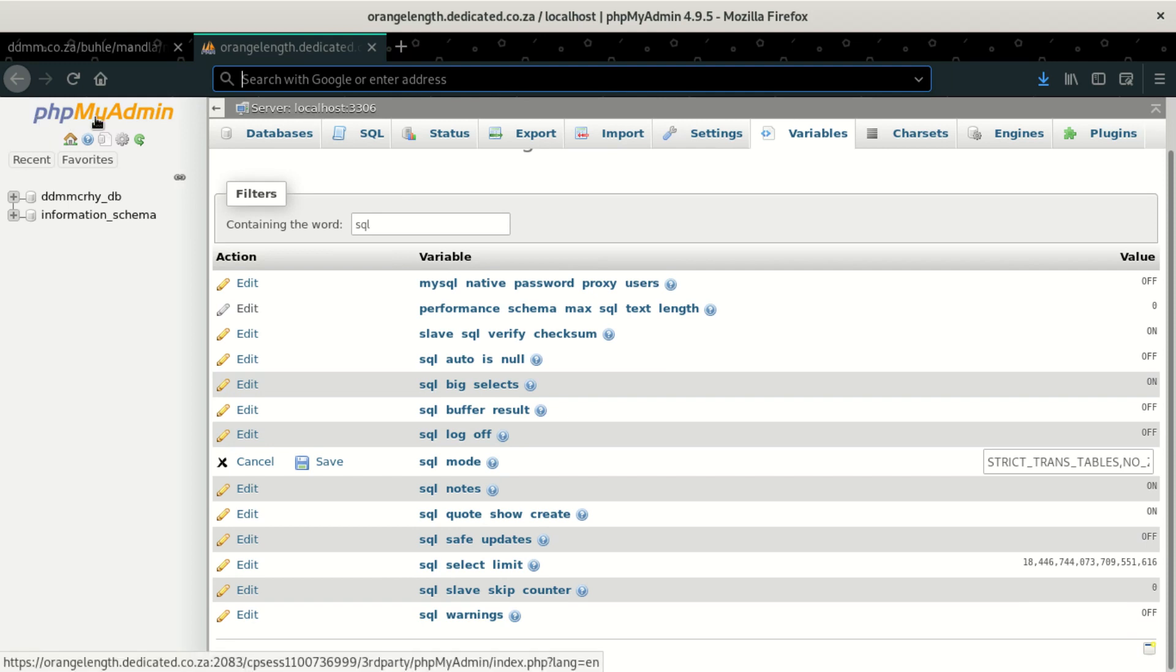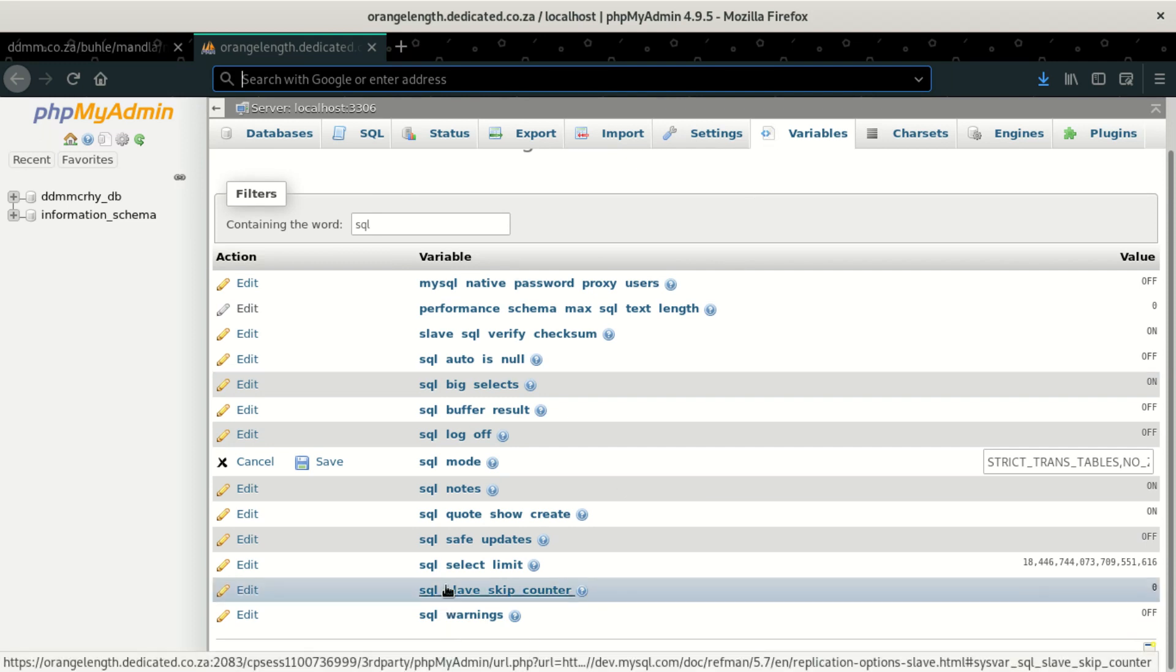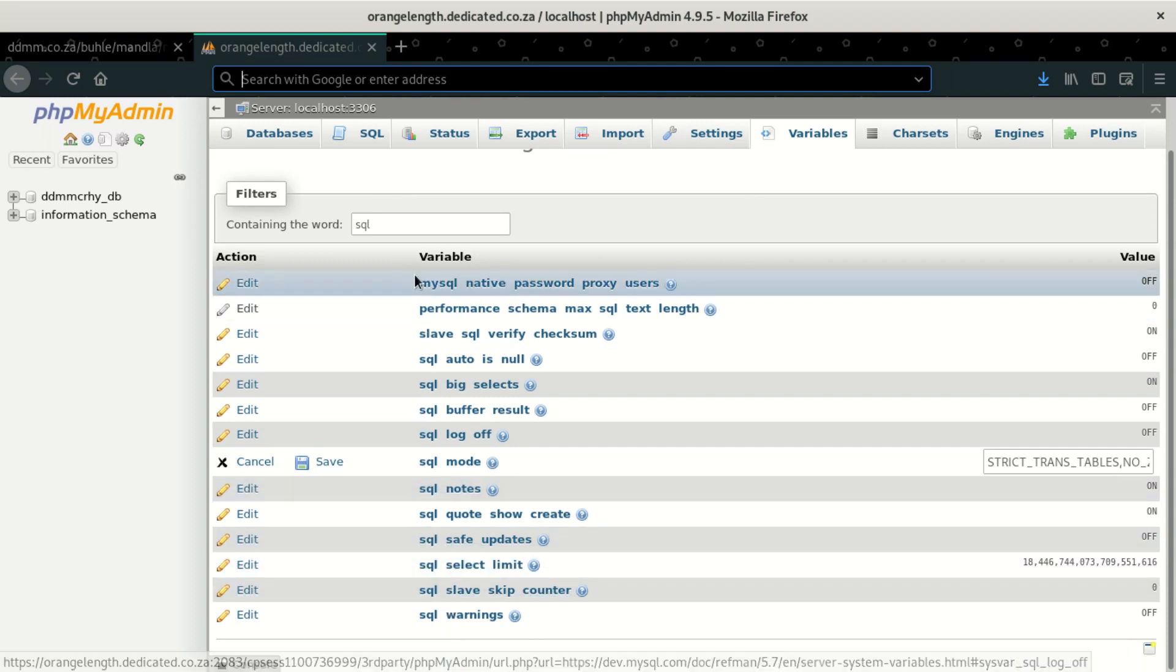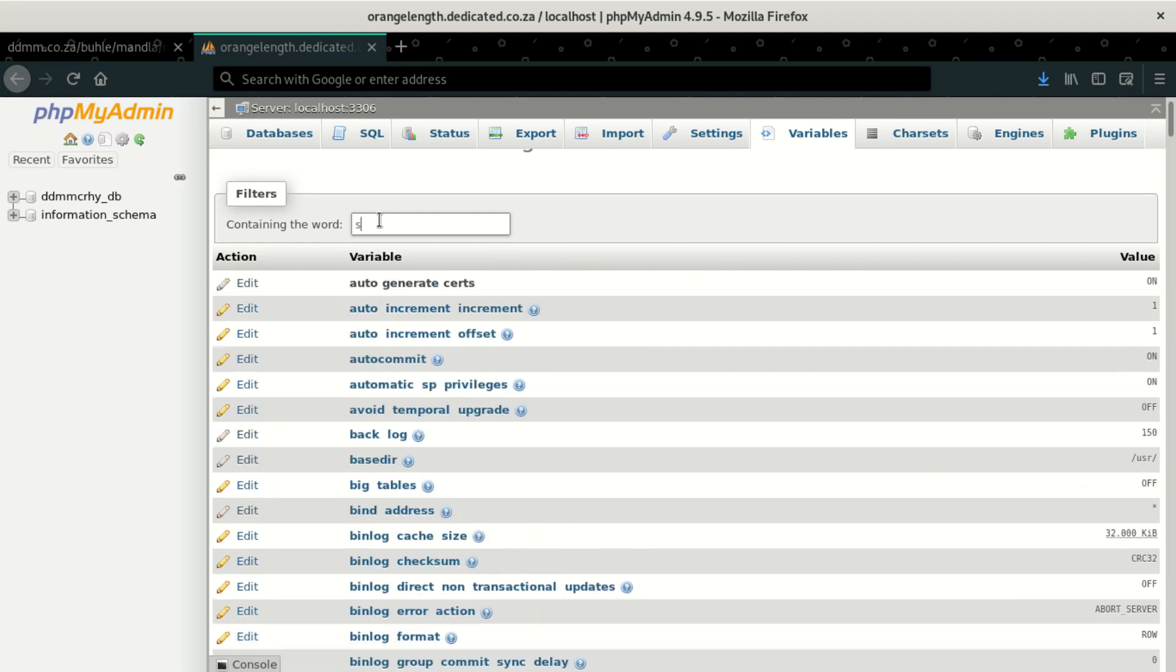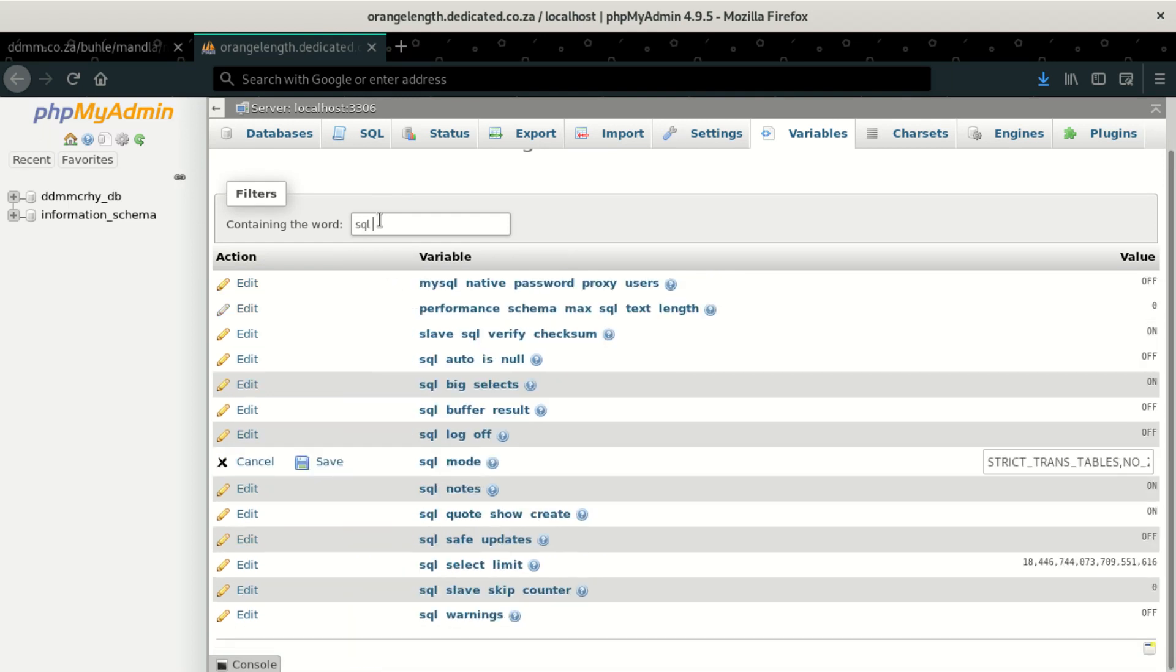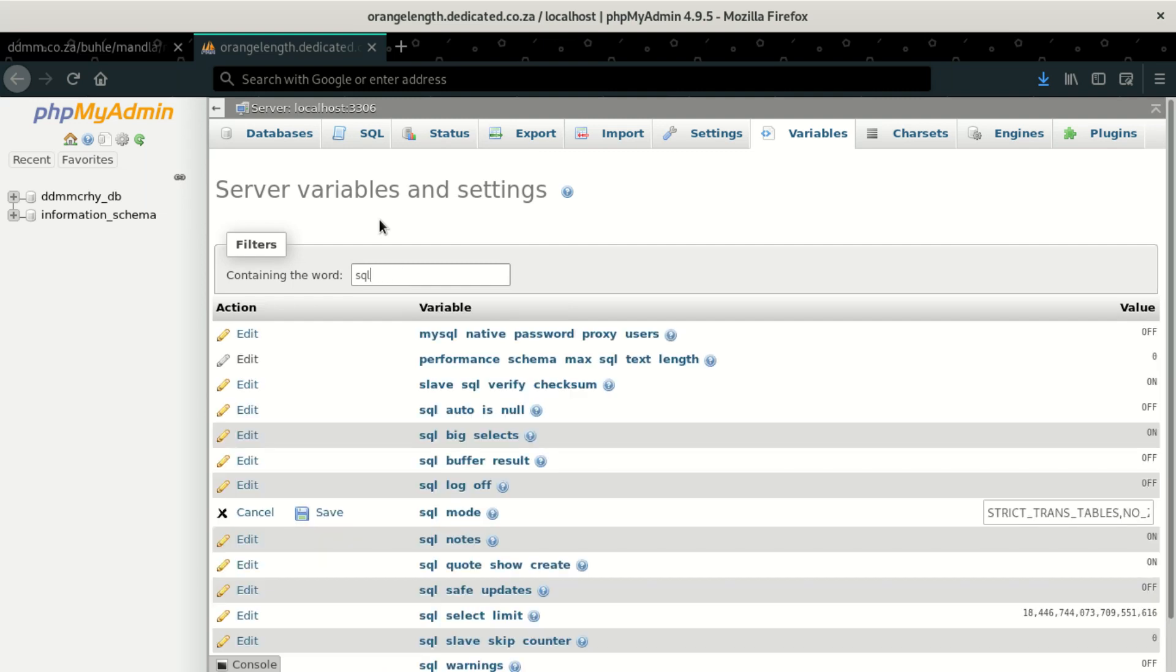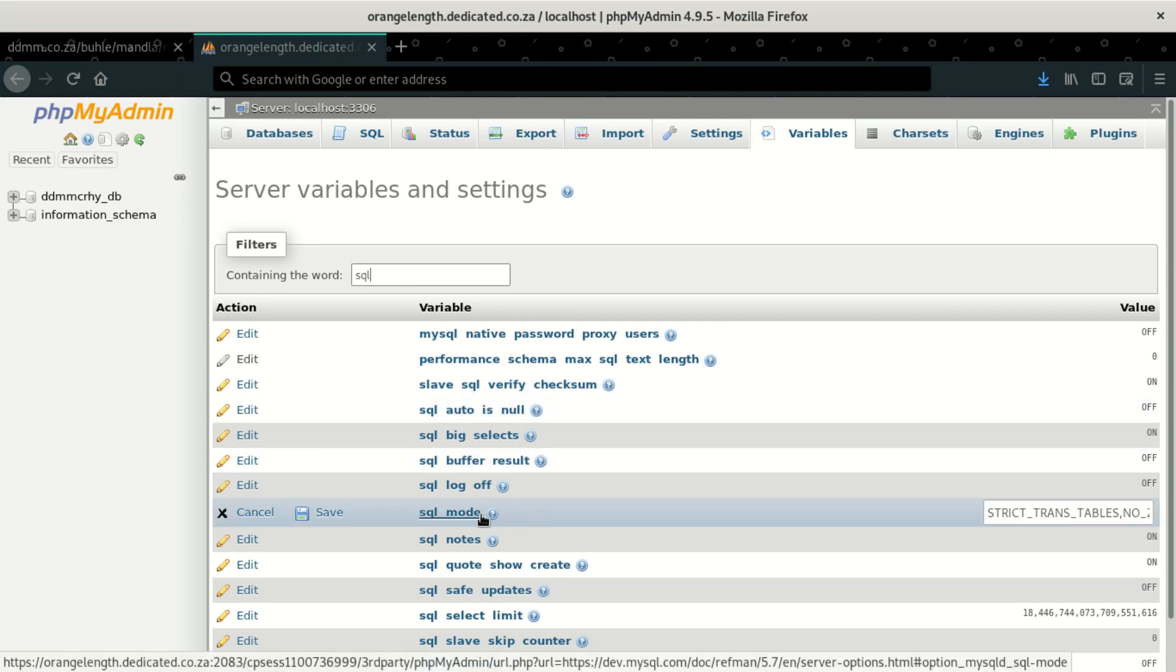PHP MySQL. So after clicking on variables, then what you're going to do, you're going to go and search for SQL mode. You can type in SQL mode. Sometimes it doesn't come, but if you say SQL, you're going to find here. I wonder why it doesn't come. But you can see it's SQL mode.